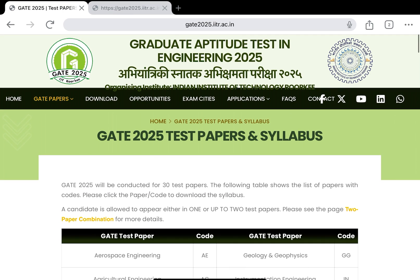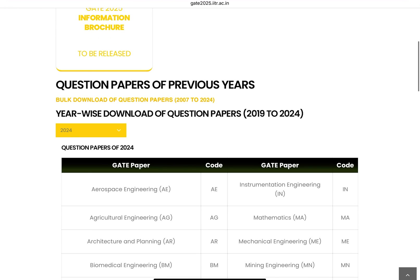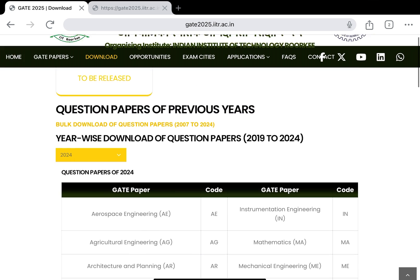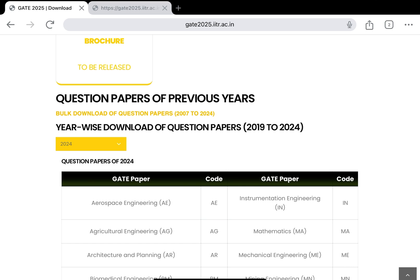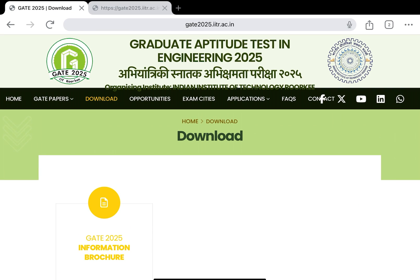Coming back to the website, you can go to the download section. The information brochure has not yet been released, but you can download previous year question papers from 2007 to 2024. Solutions are not provided on the website, but we have already uploaded solutions for GATE 2018, 2019, and 2020 on our YouTube channel and will try to upload solutions from 2007 to 2024. You can also buy the Arihant book, which costs around 160 rupees and contains solutions from 2007 to 2024 — it is highly recommended.